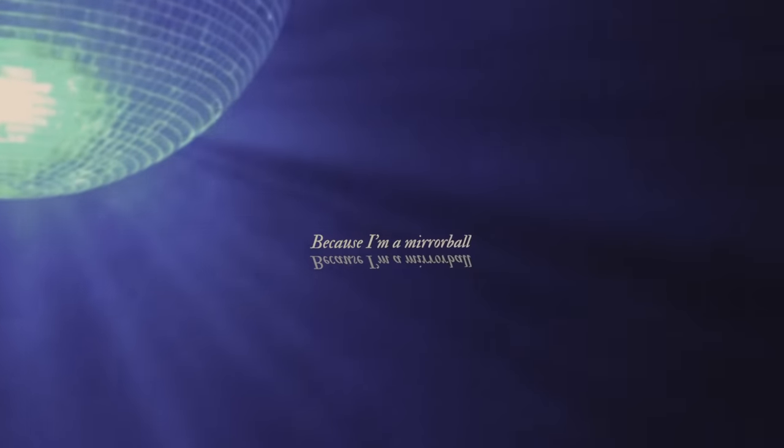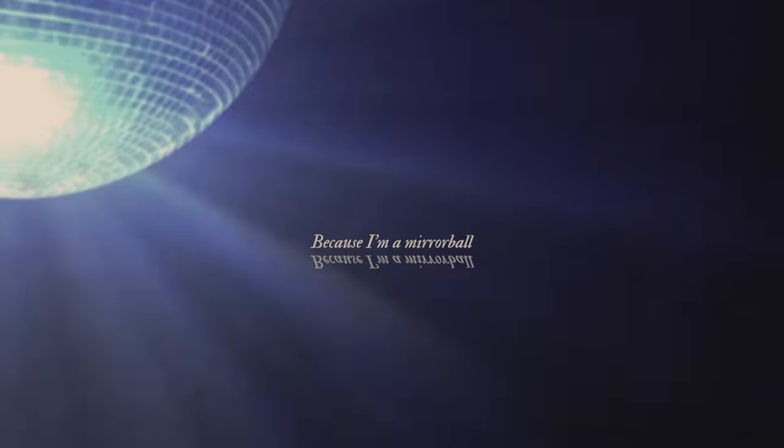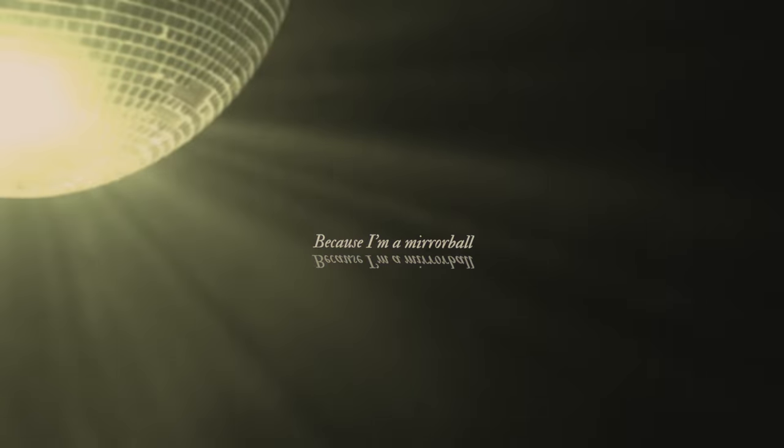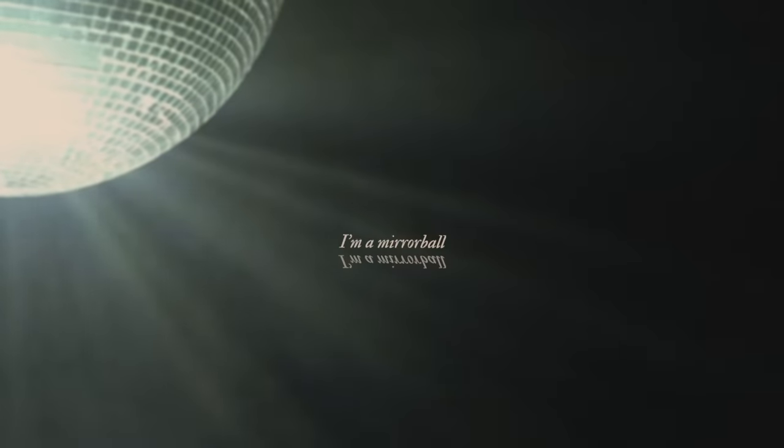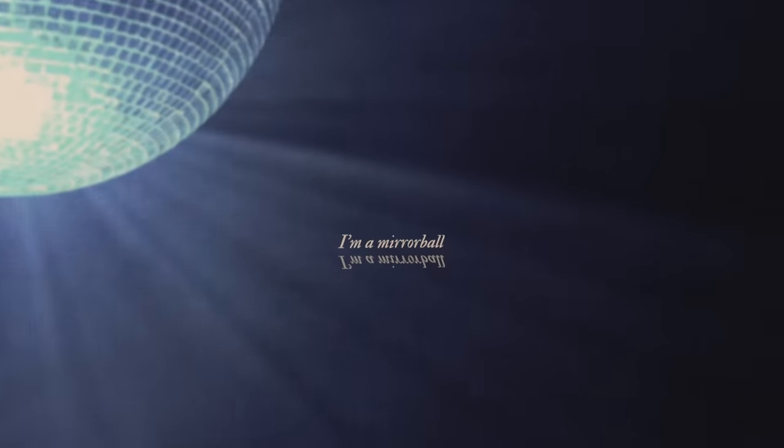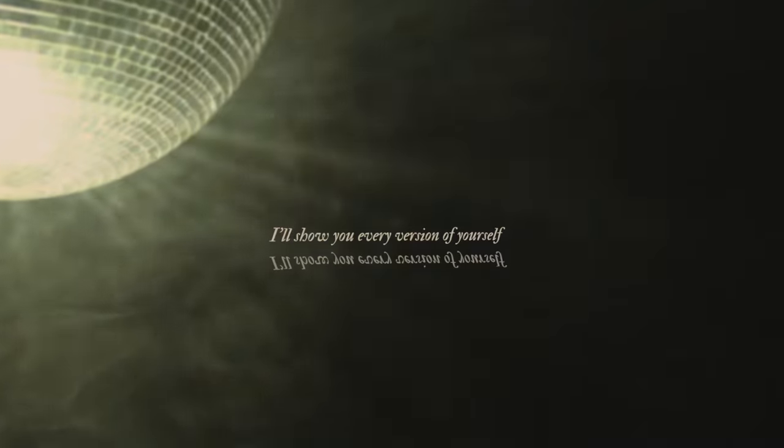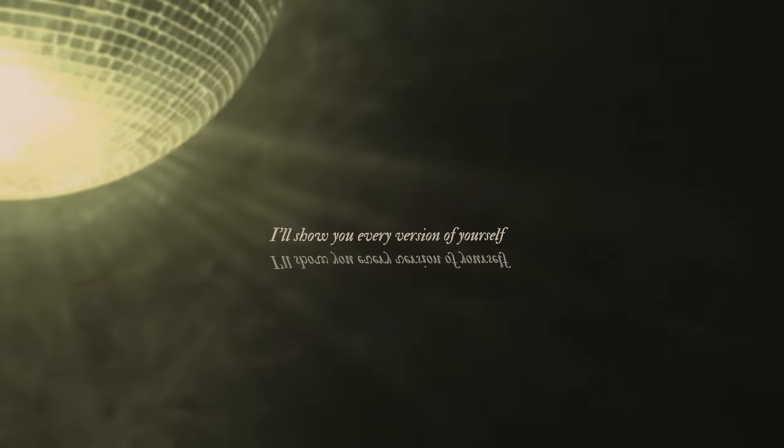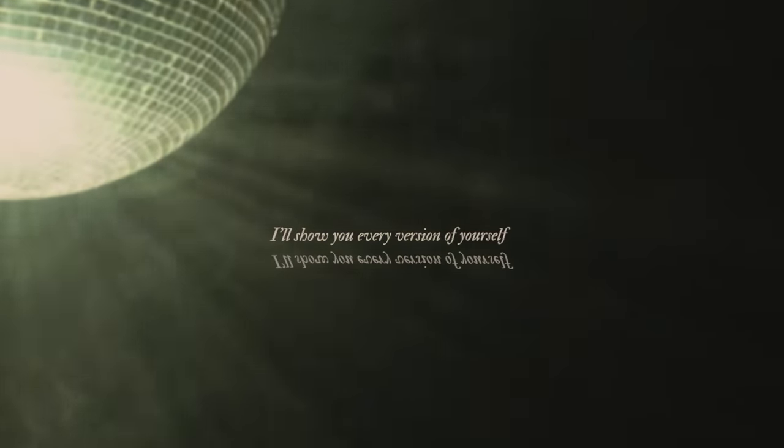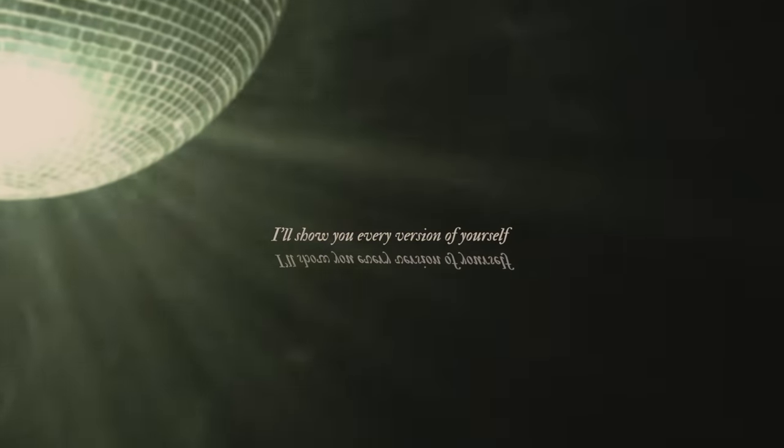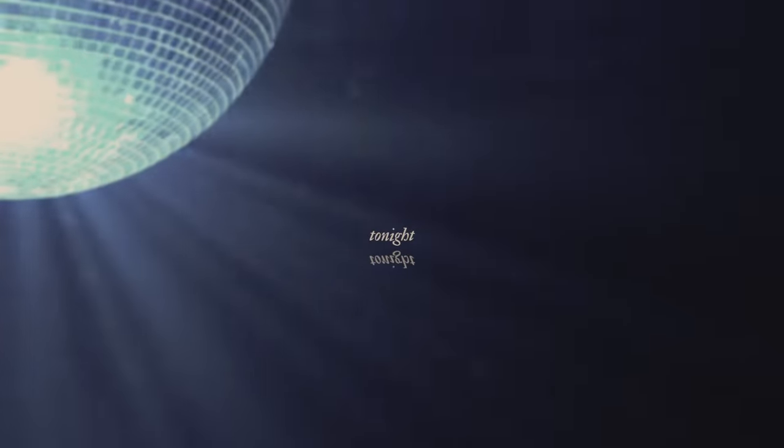Because I'm a mirrorball. I'm a mirrorball. I'll show you every version of yourself tonight.